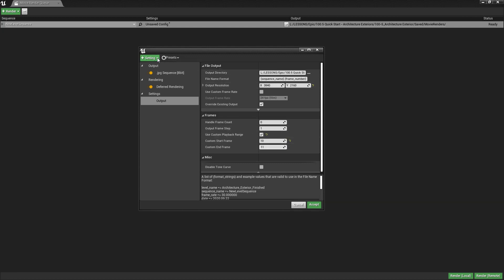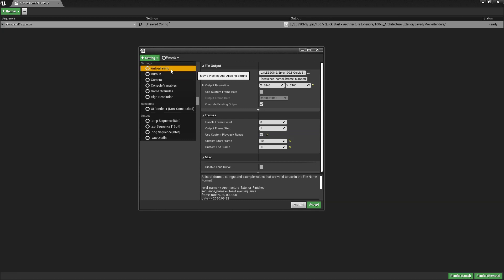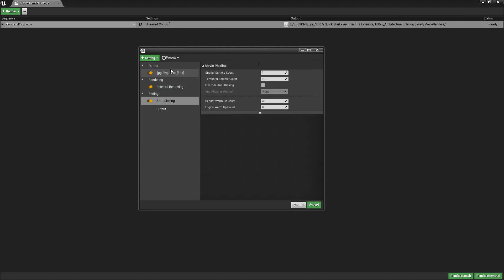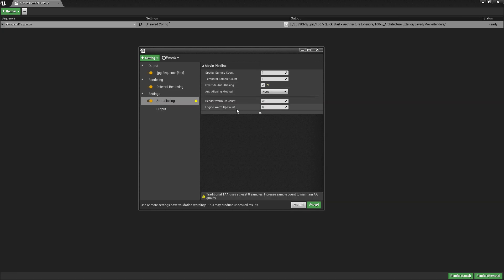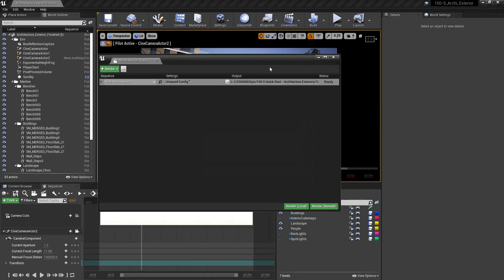And this is the crucial bit, anti-aliasing. So we'll go to Settings, Anti-Aliasing. I'll cut to the chase. What we need is to override anti-aliasing. And we have a warning here that we need at least 8 samples. So let's put 16. And we are good to go.